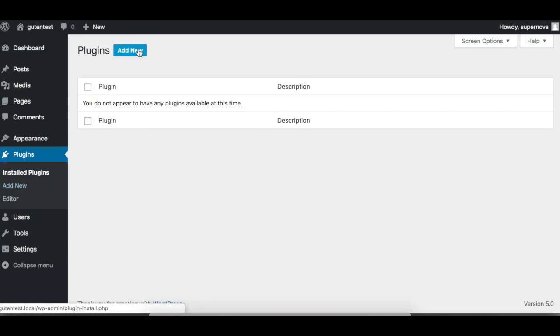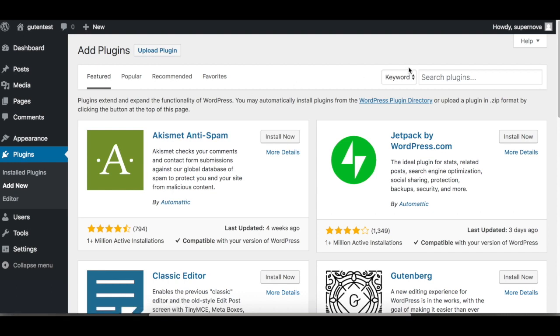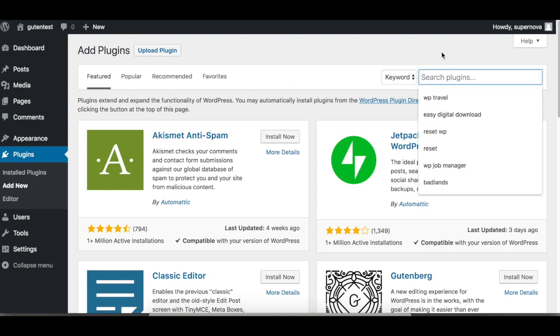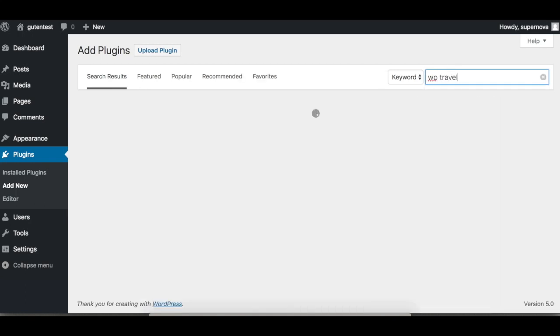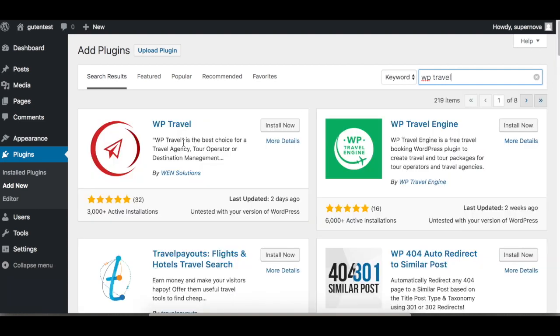We search for WP Travel, and this is the plugin we are going to install. You can click on the title and check the details here. This is the same detail we see on the WordPress.org site.